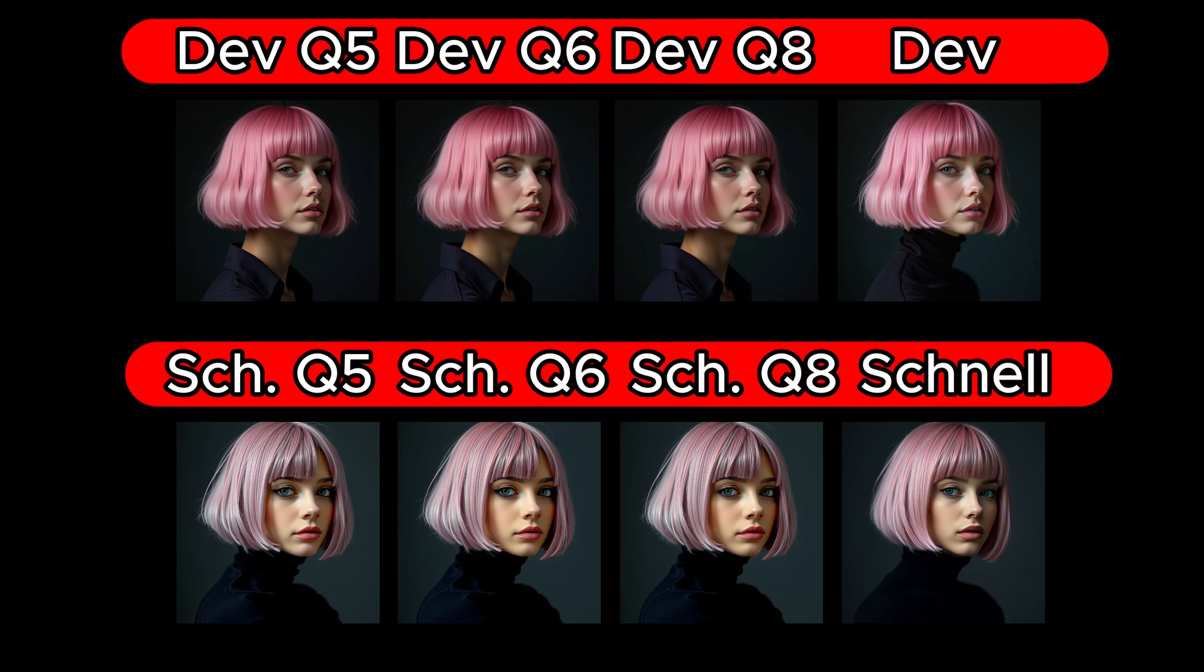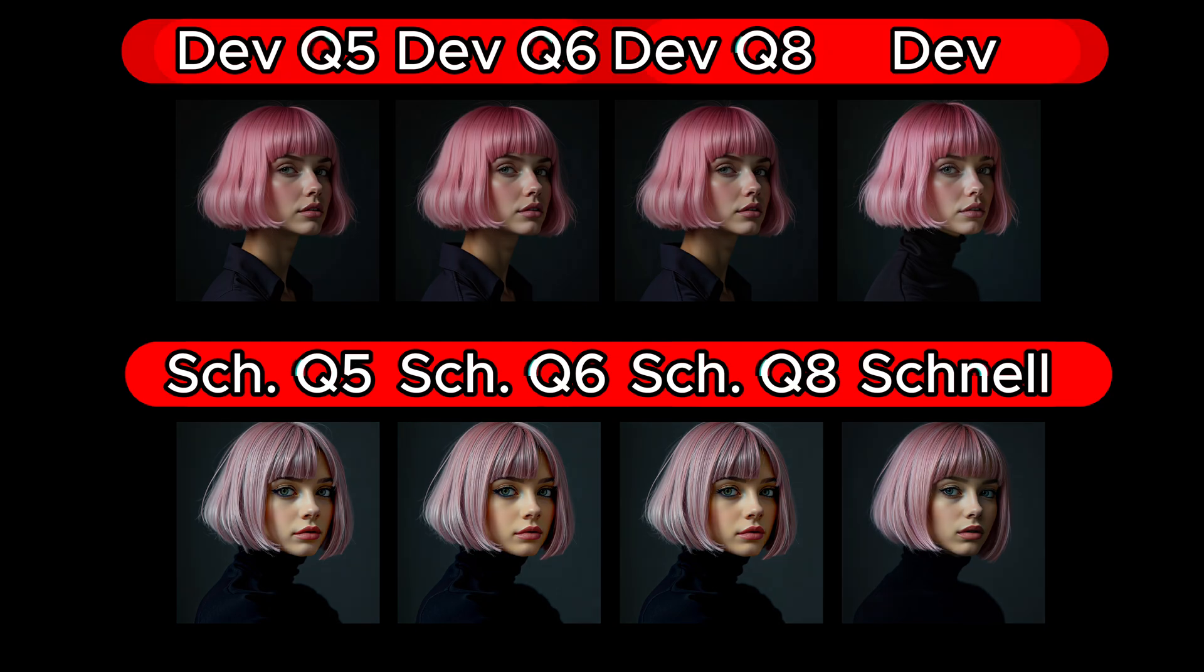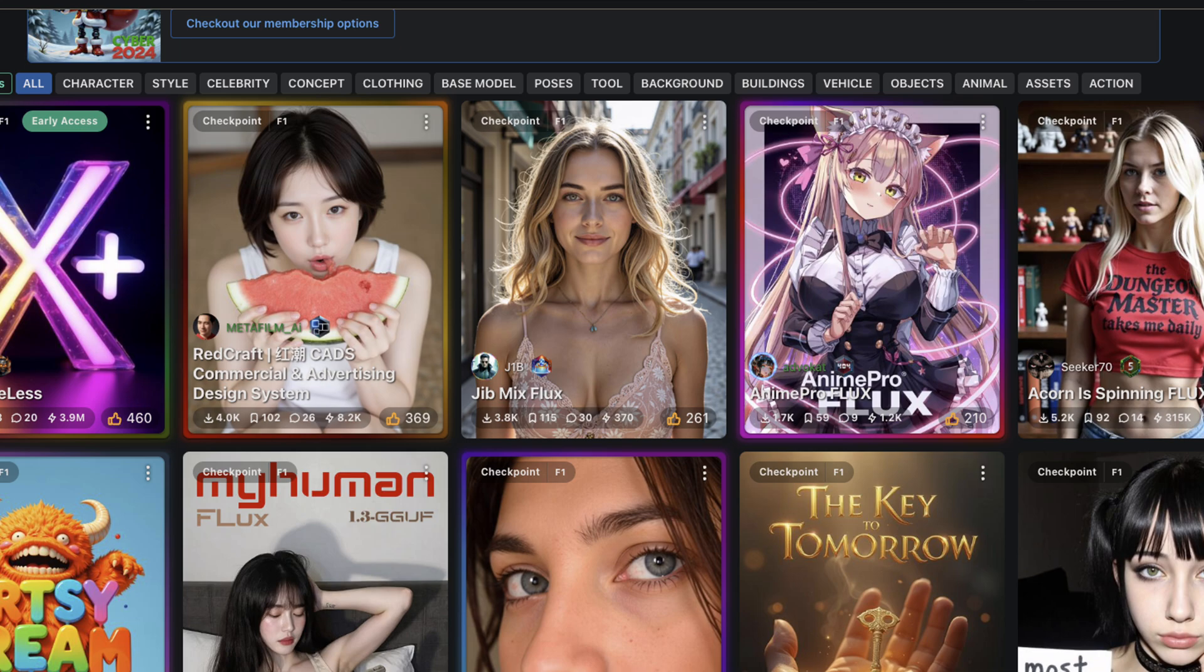However, it can happen that a lower Q model fails to generate certain content correctly because it was not trained adequately for it. In such cases, you should try generating the same image using a higher GGUF model trained with more data. This will allow you to determine whether the additional training data is necessary. For many applications, though, a smaller model is sufficient as it uses less computational power without causing significant quality losses.